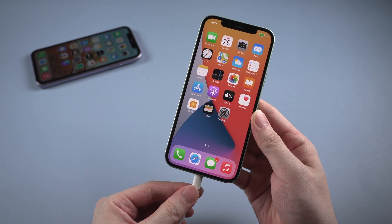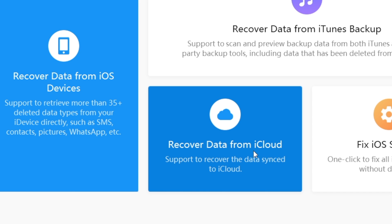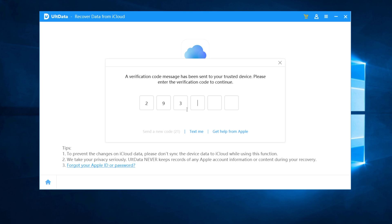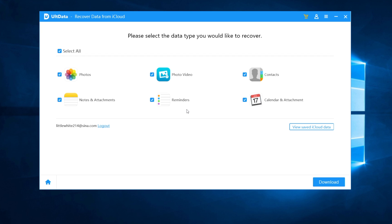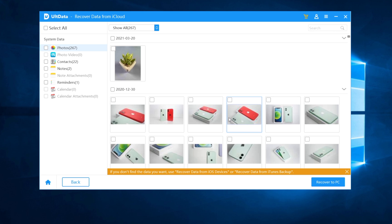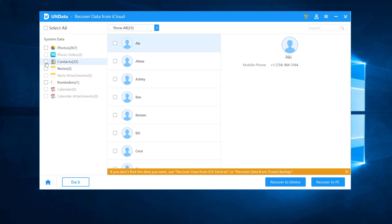First, connect your iPhone to your computer. Then choose the section Recover Data from iCloud. Enter your Apple ID and password to sign in to iCloud — it's 100% safe. After entering the verification code, you can see the data types that can be recovered listed on screen. Hit Download to proceed and wait for the iCloud data to be downloaded to your computer. Once downloaded, you can click to view or choose the data you need to recover to your device.